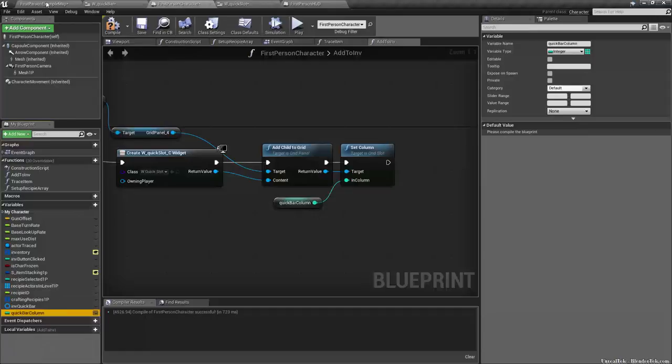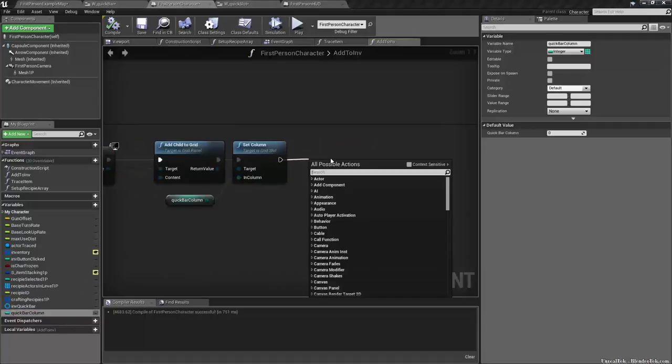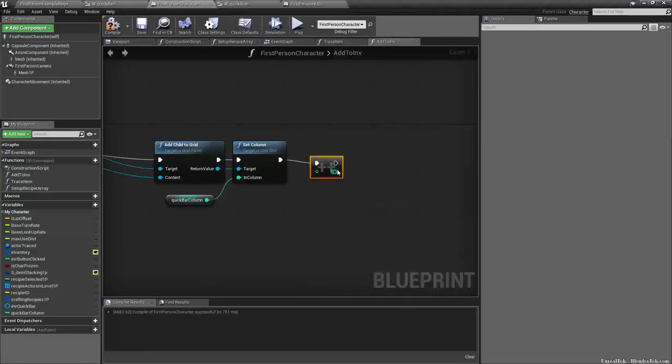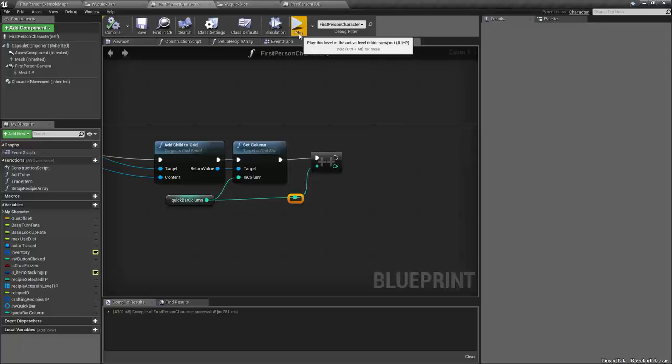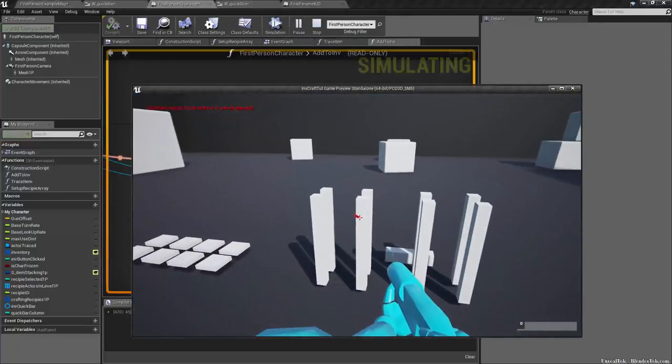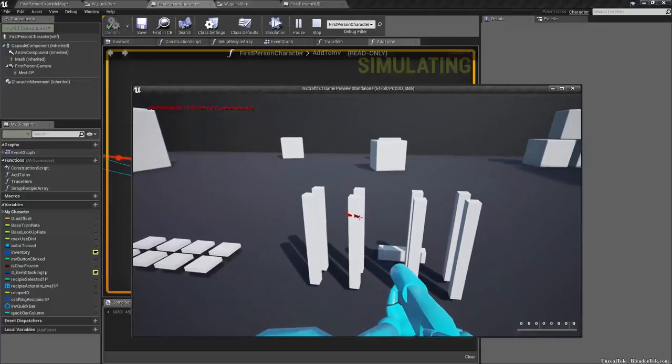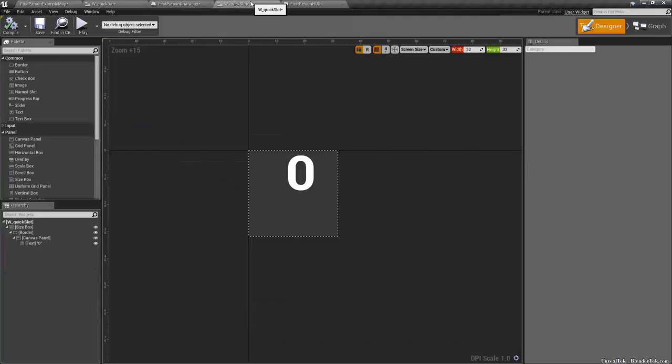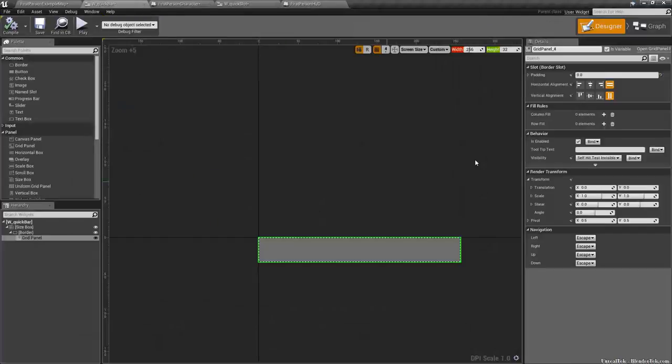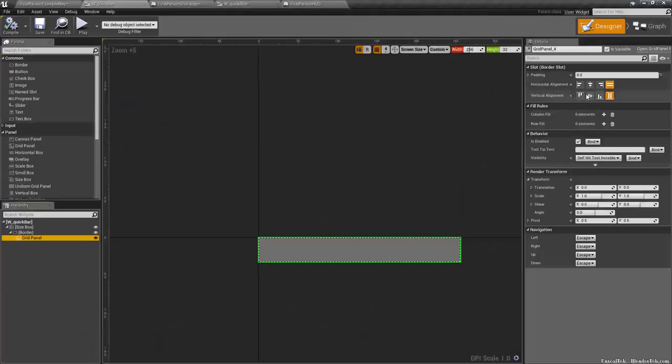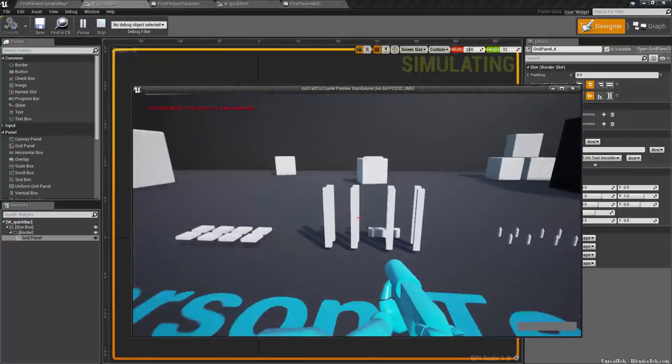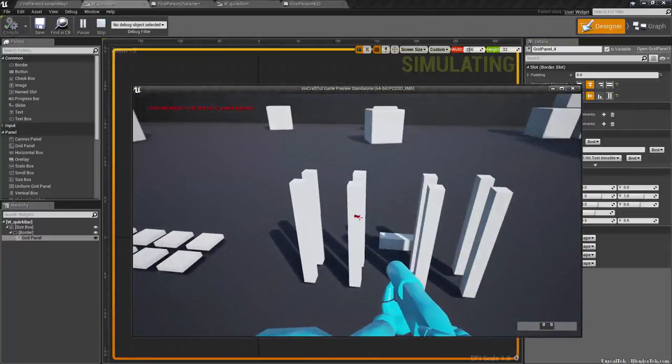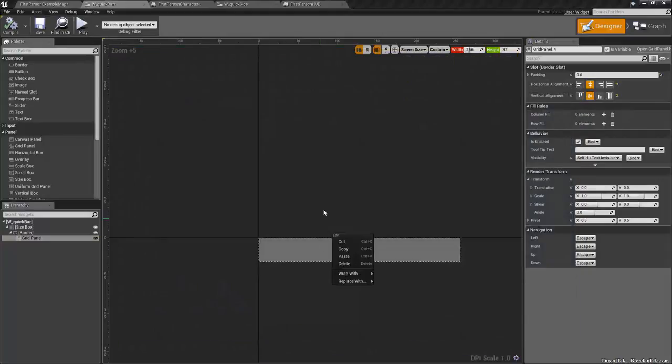Well, what we need to do is create a new variable called quick bar column. And we want to set it to that. Now quick bar column will start at zero. And then after we set the column, we want to increment it. So if you're using 4.8, we can increment int, otherwise just add one to itself and set it. So we'll increment it. So plus plus one. And so quickly, I can show you what this does. Compile, play. Now when I add one, it starts at the beginning and it continues down the row. And then it will continue to go on. We can make that a little bit cleaner. If we go to the quick bar and select the grid panel. And we can vertically align everything. Compile, play. And it'll center it.